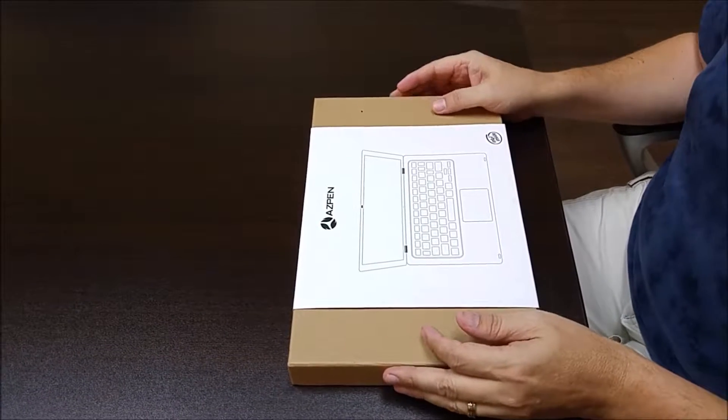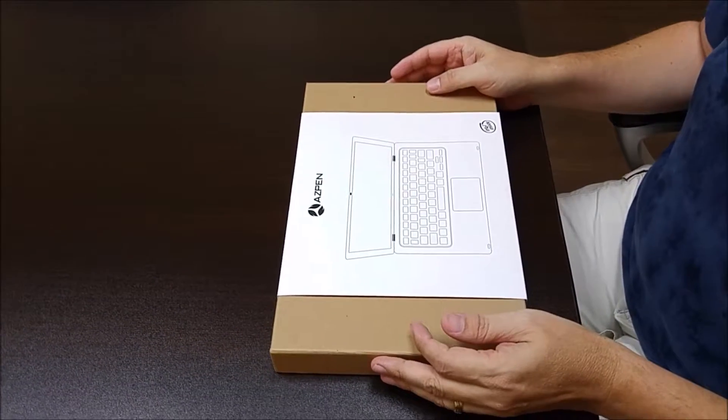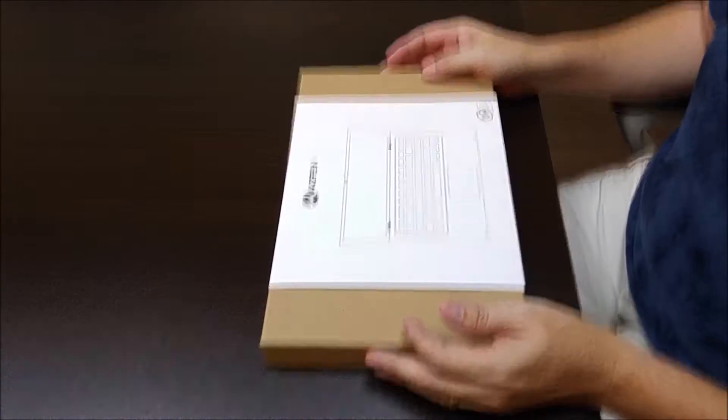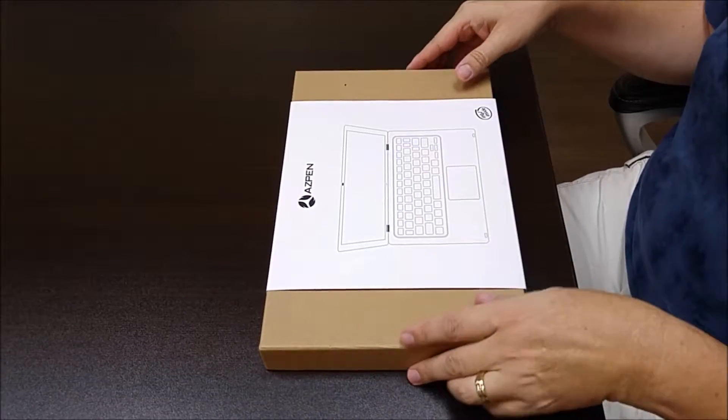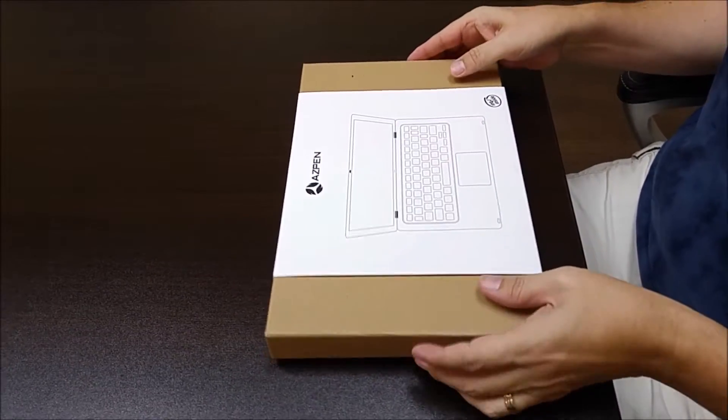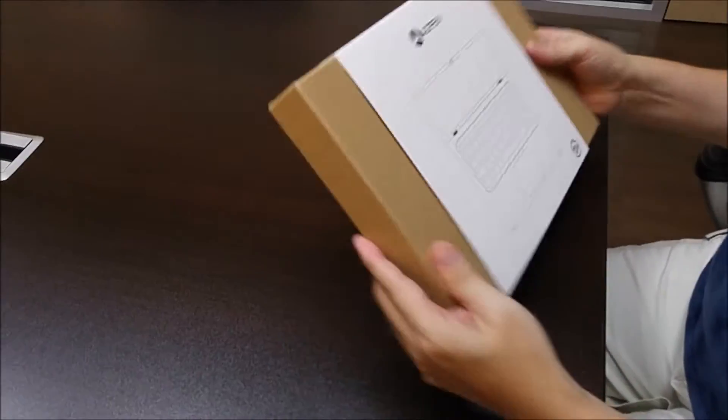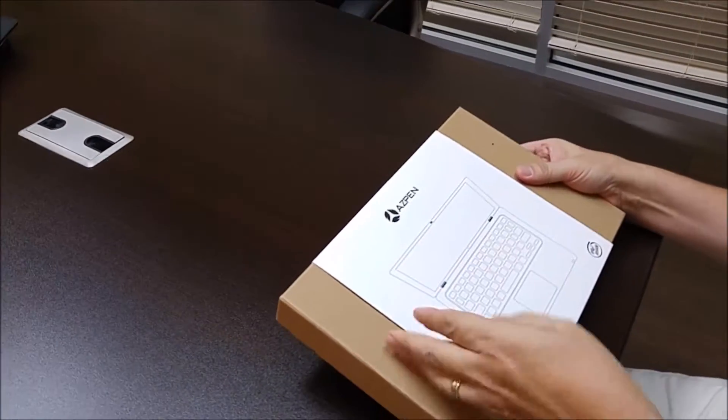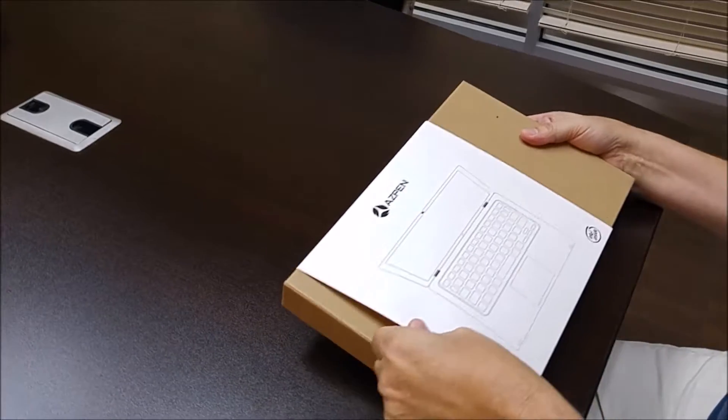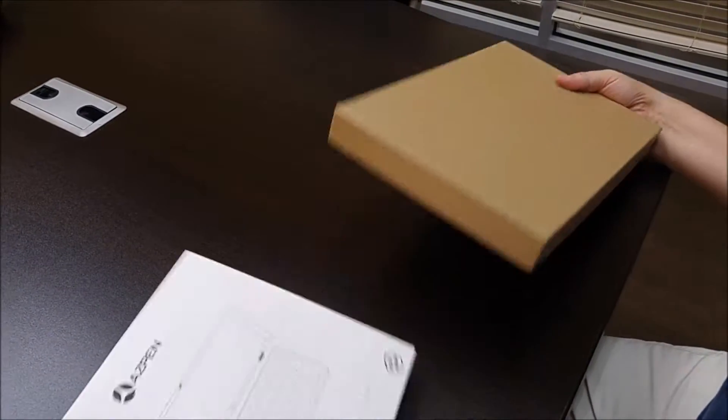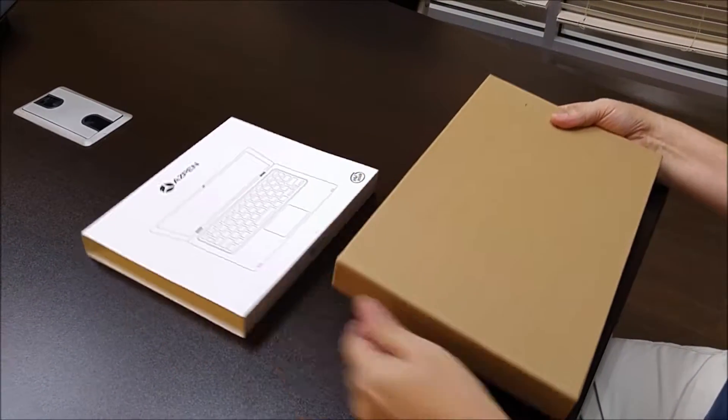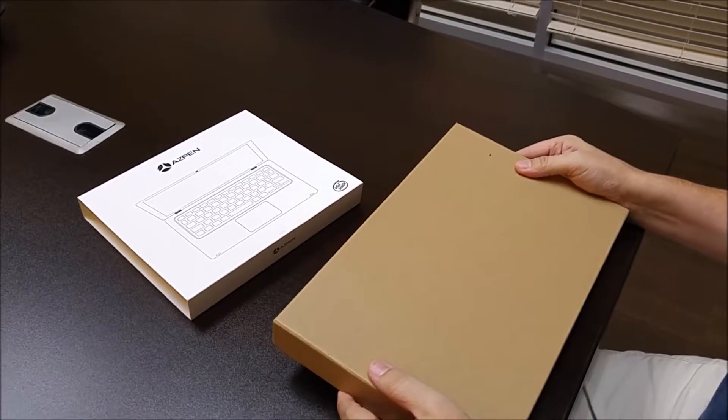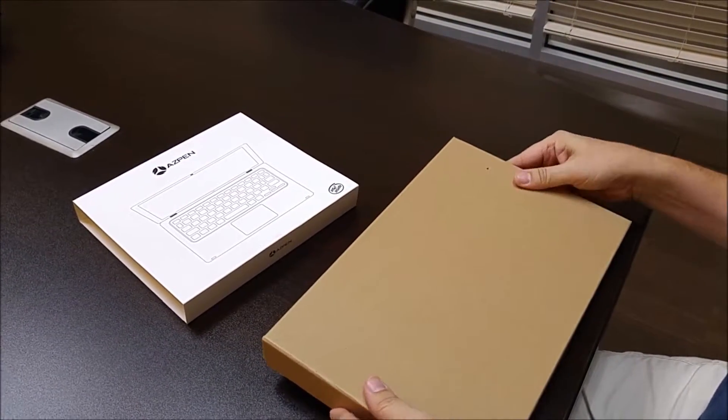Hello, today we will be unboxing the new Azpen X1052. Please do follow us on Twitter, like us on Facebook, and subscribe to our YouTube channel.